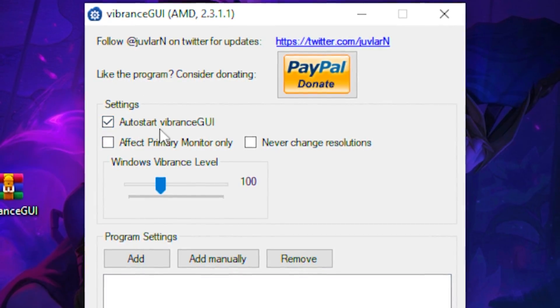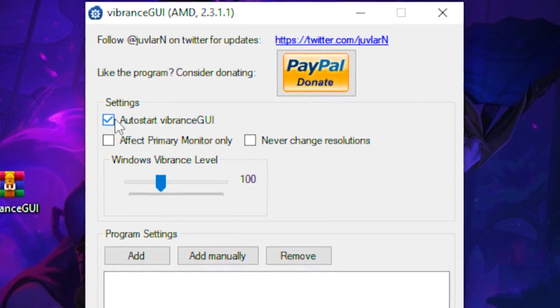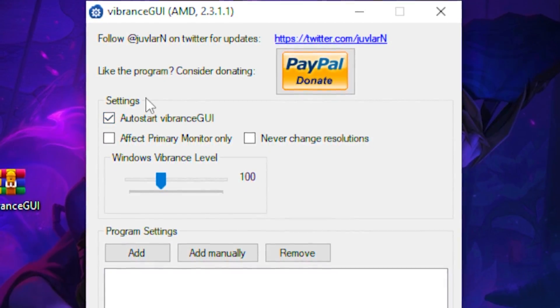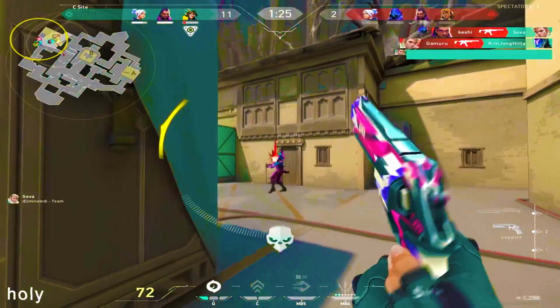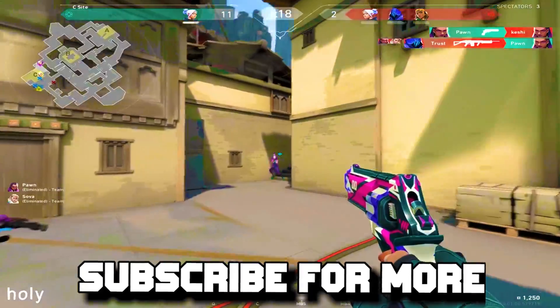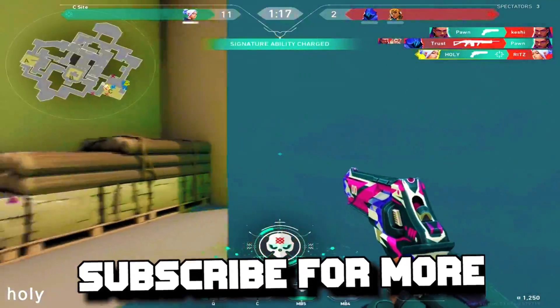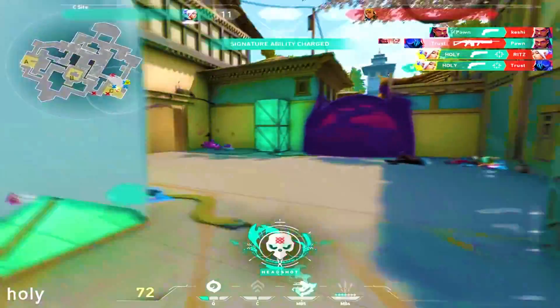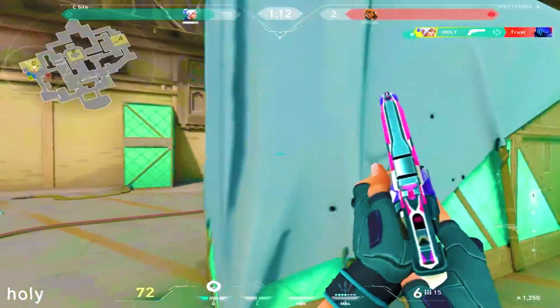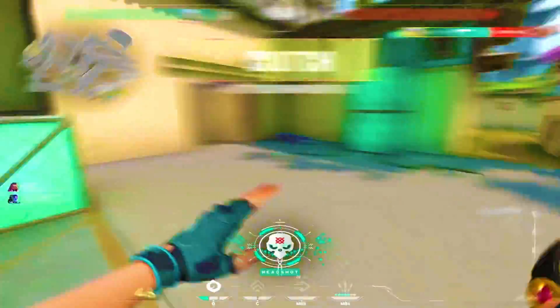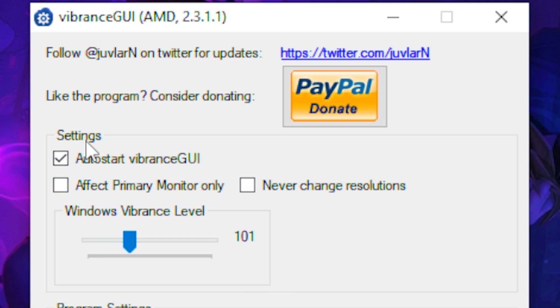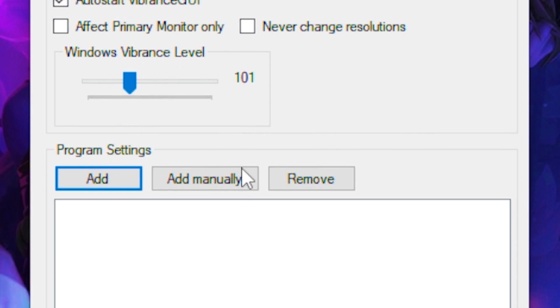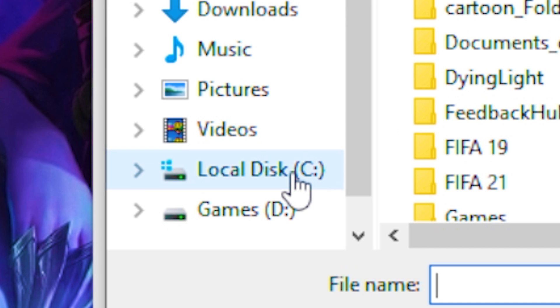Check the auto-start Vibrance GUI box — what this does is basically when starting up your PC, you don't have to open the program every time, it will automatically start. Then once you're done with that, click on Add Manually.